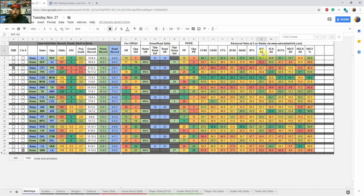Other advanced stats I've added are scoring chances — scoring chances for, scoring chances against, and scoring chances percentage. Scoring chances are when a team generates a chance inside the blue line in the offensive zone. There are more stats available on naturalstattrick.com, but these are the ones I use for nightly research. I've also added danger areas — they classify chances as low danger, medium danger, and high danger, with a chart on the site breaking down how they calculate each.